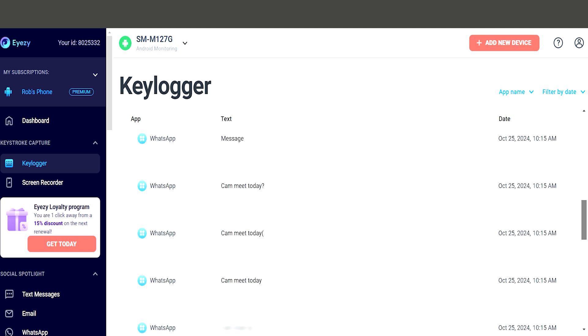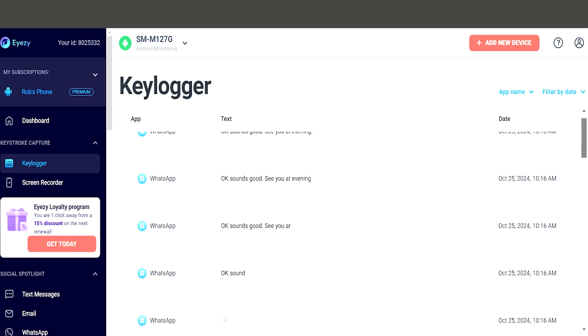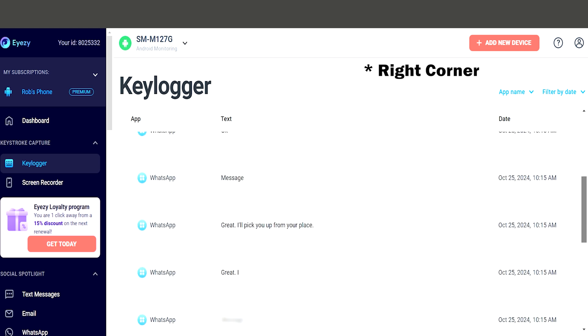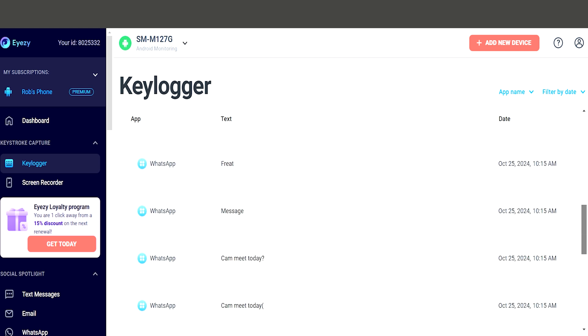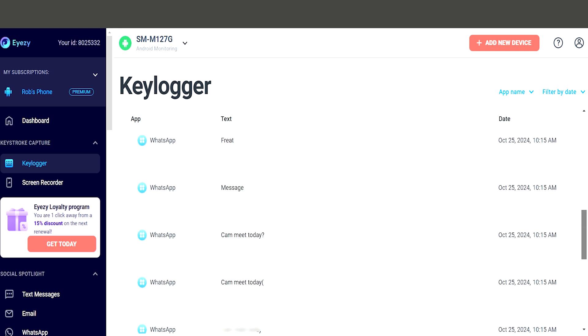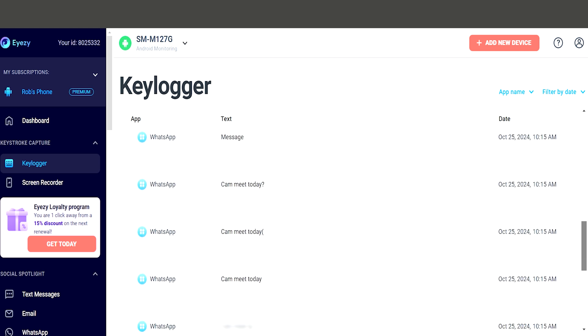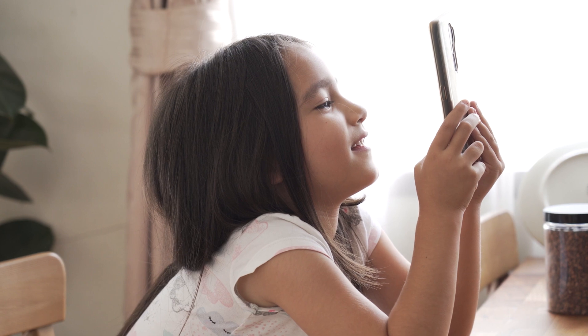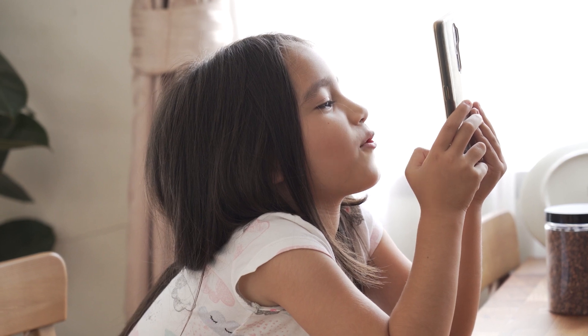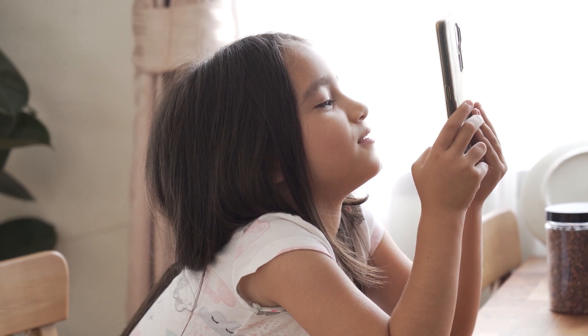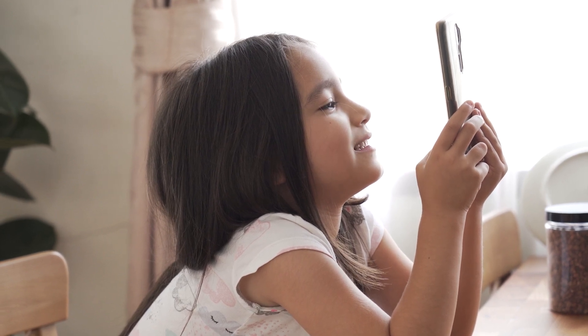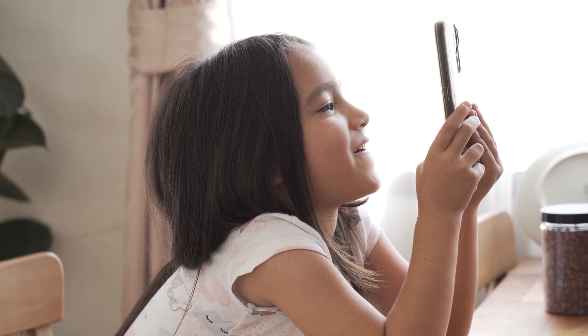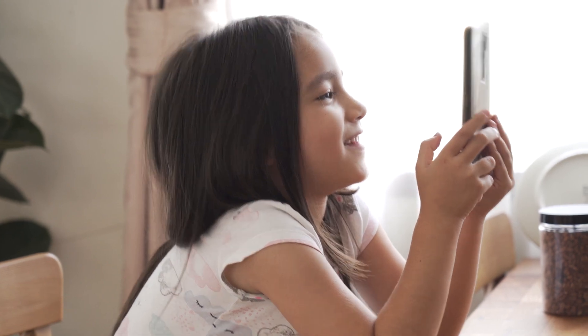The best part is that the keystrokes are sorted by app, so you can easily choose WhatsApp or any other app from the menu at the top-left corner and see exactly what was typed there. This makes it simple to track your child's activity across different apps, giving you full visibility into their online behavior.